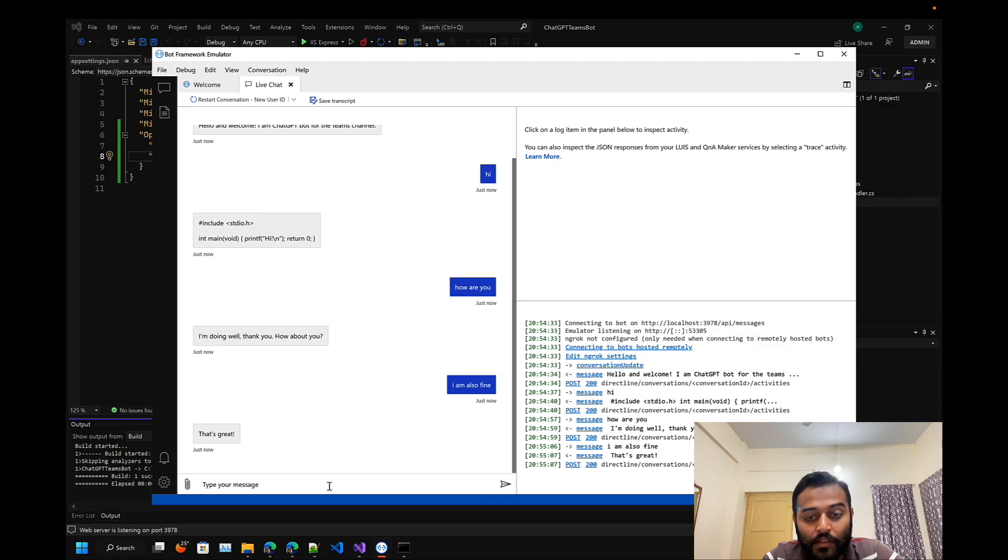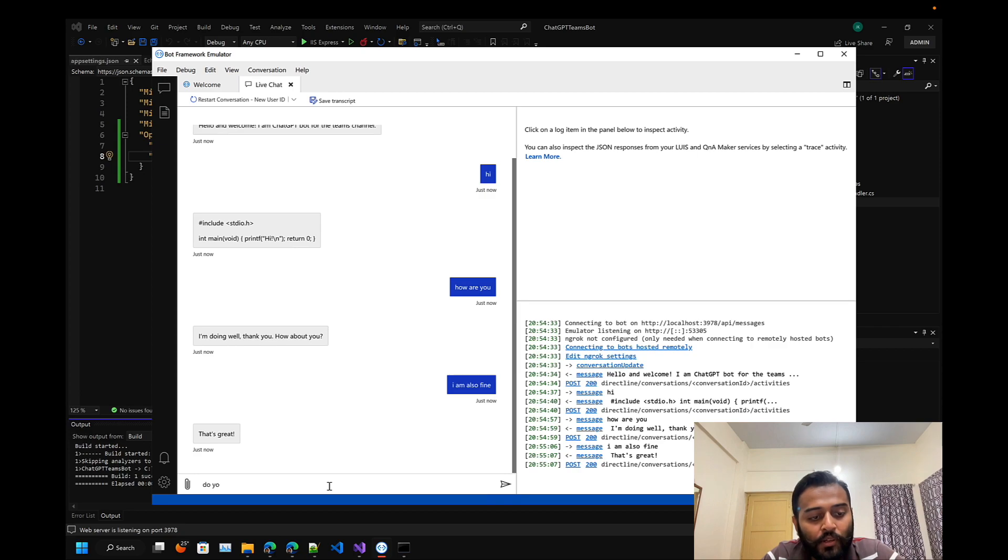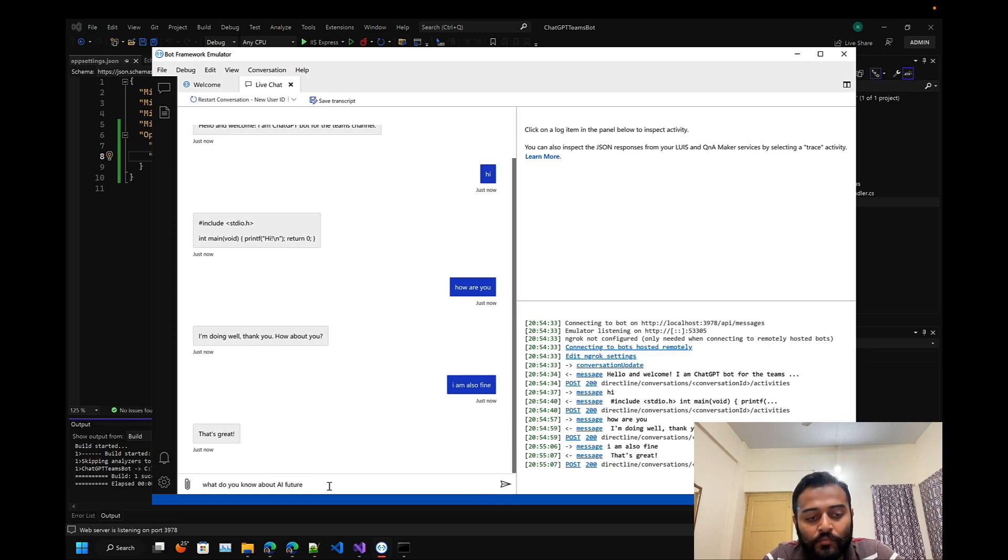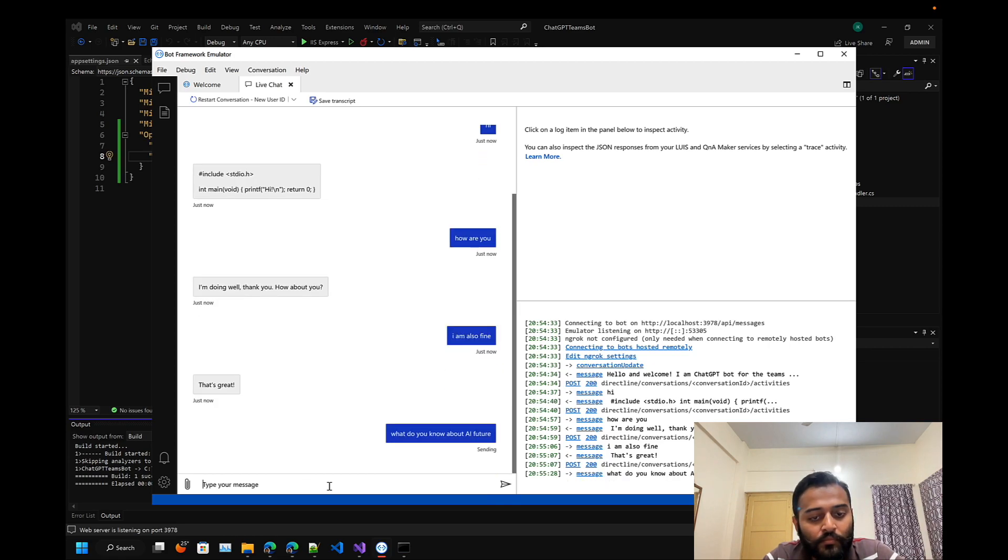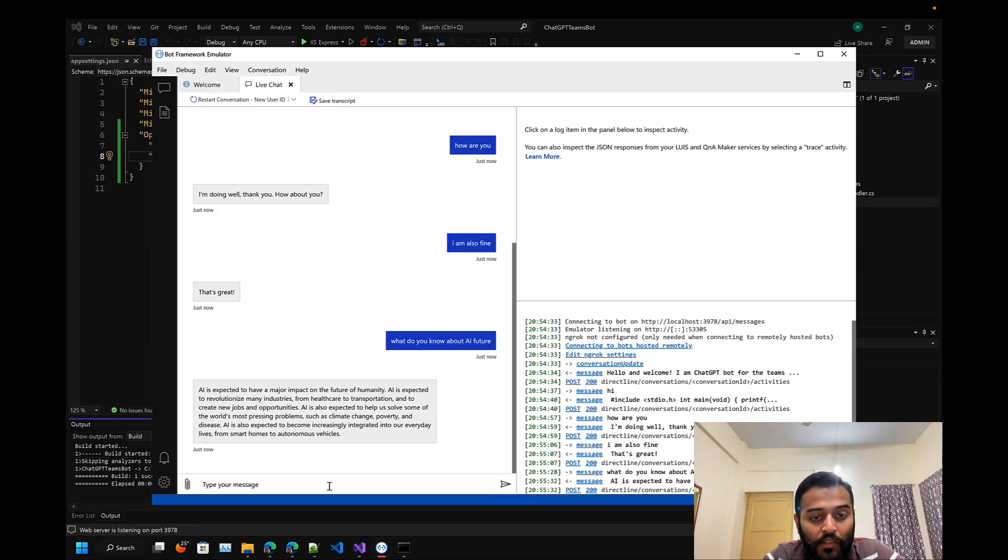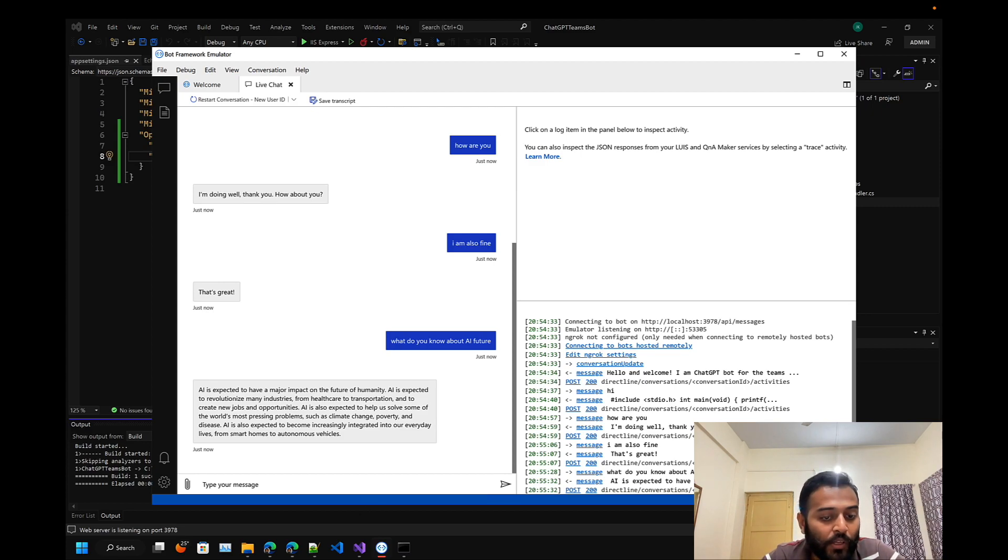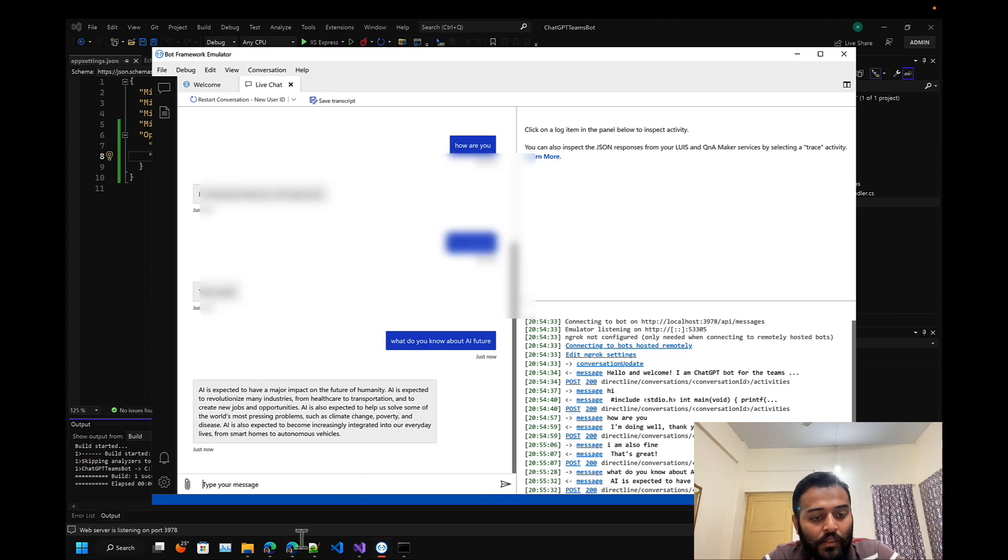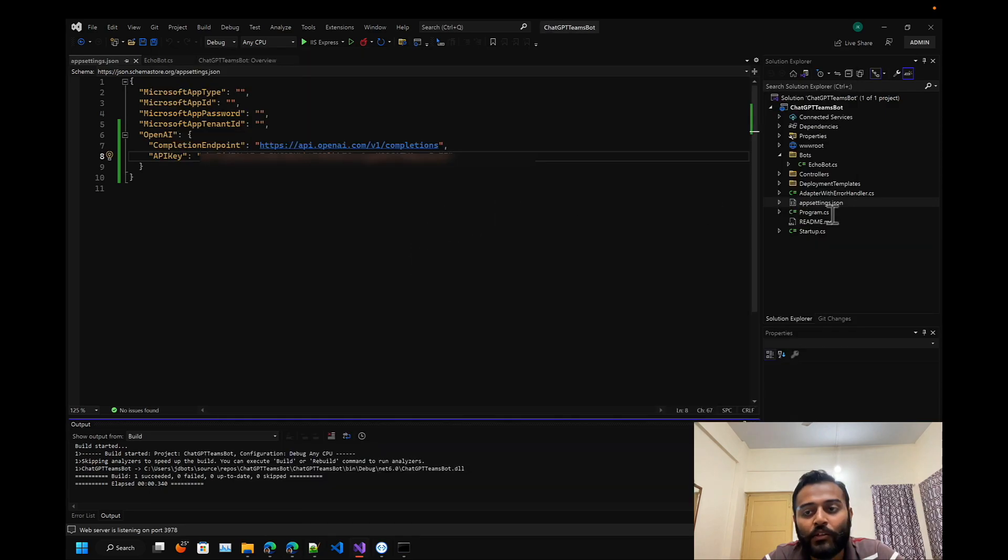Let's ask something else - what do you know about AI future? I expect AI to have a major impact on the future of humanity. Since I have included max token as a hundred, it is just giving me a hundred tokens.